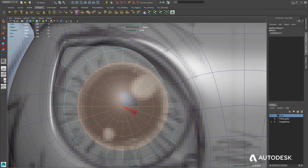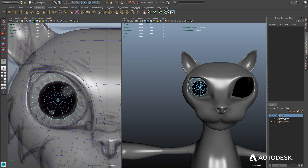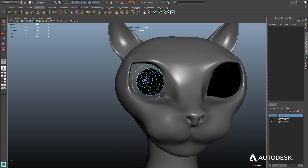In this case, we're just holding down Shift and selecting each individual polygon until we get them all. Now we can just delete them, creating basically the pupil of our eye.